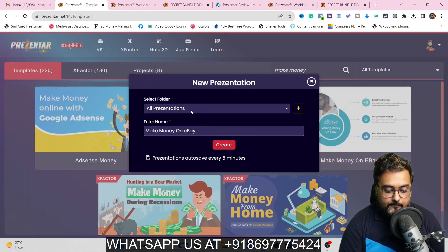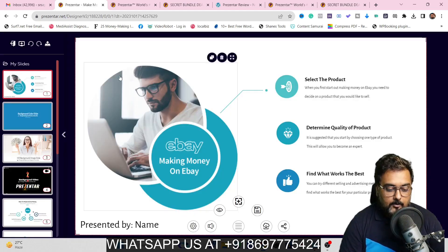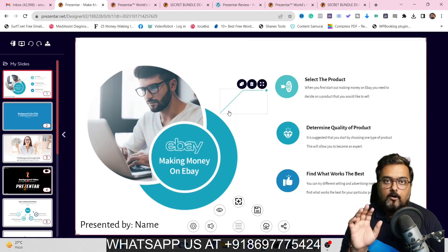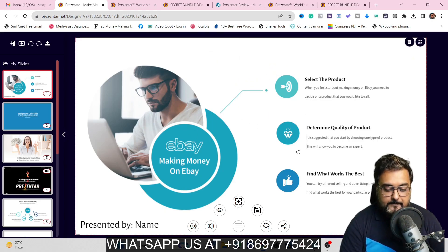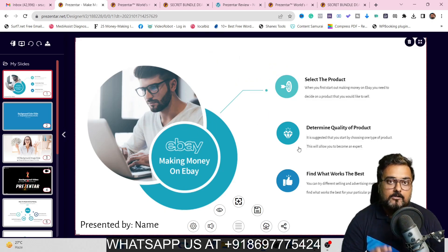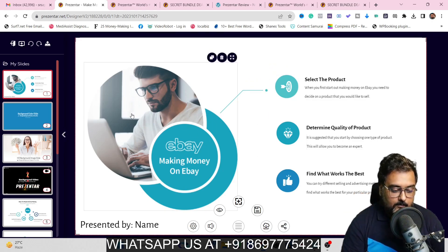I can select a folder where I want to keep it and enter the name of the project. Once done, I'll click 'Create,' and the presentation loads with all the elements — text elements, image elements, different shapes, and different icons — all automatically loaded.